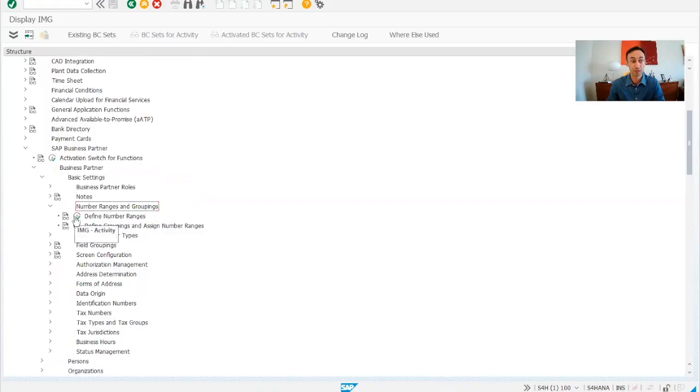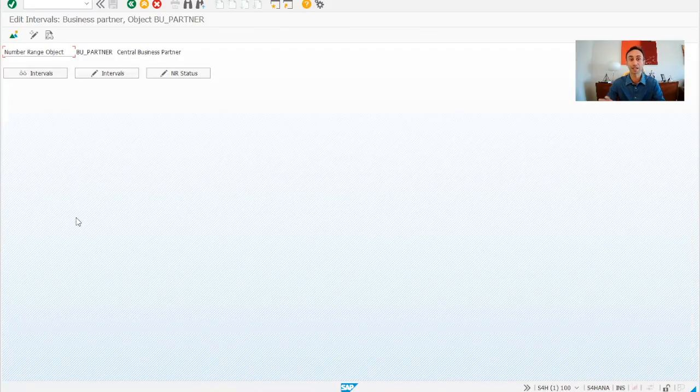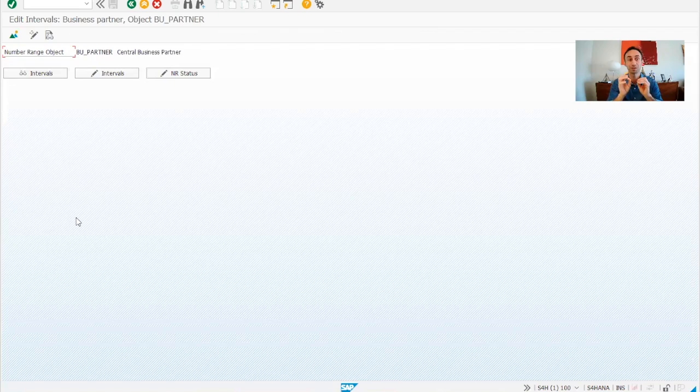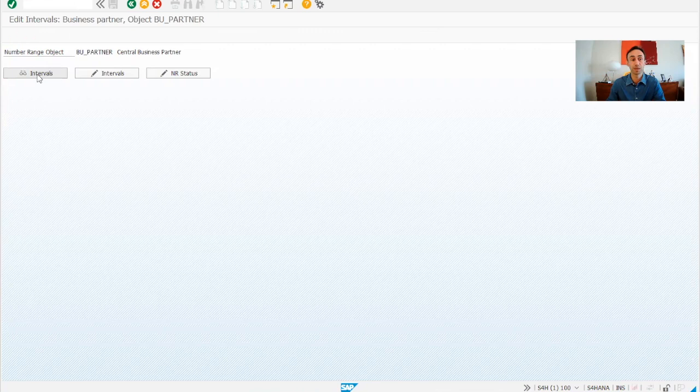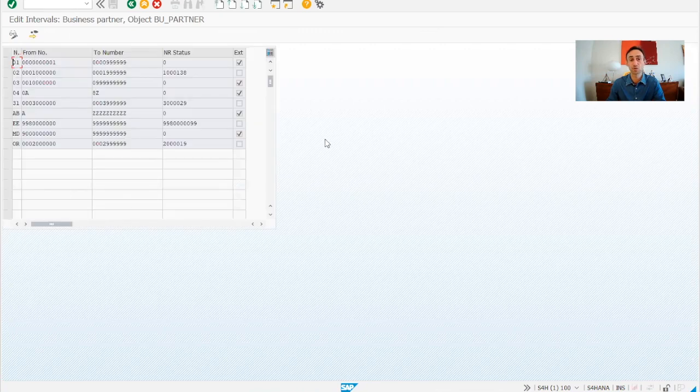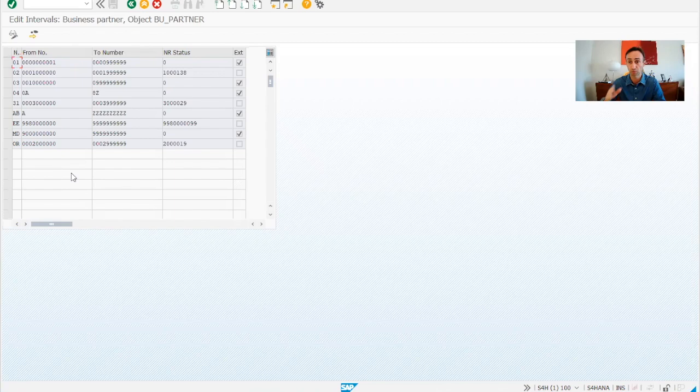So number ranges, as I said, quite similar to the customers and vendors. Basically we have the number ranges. This should not be new for you at this point in time. If you are following the channel and all the videos of the channel, this is not new for you this screen.